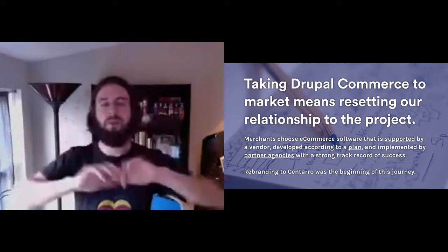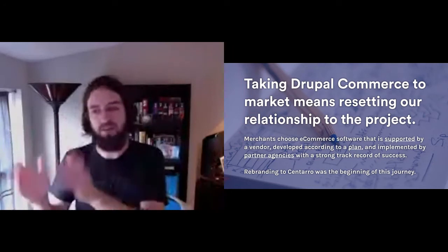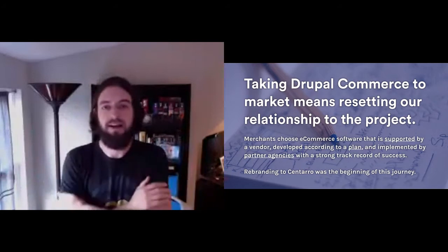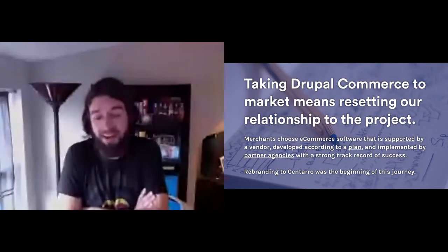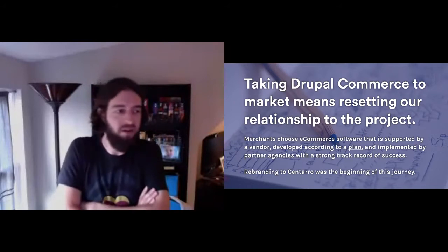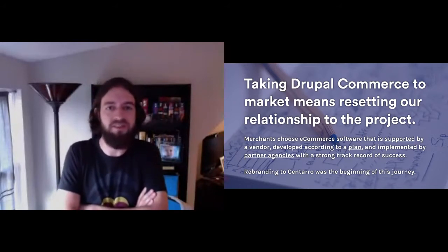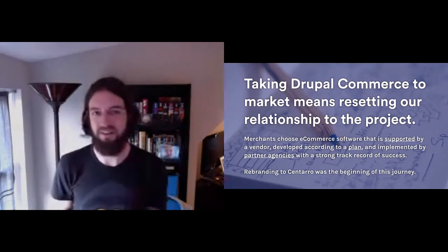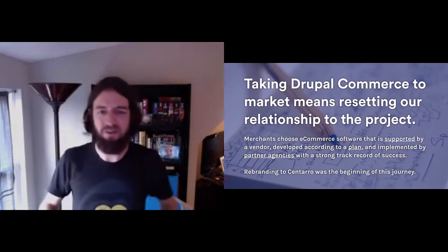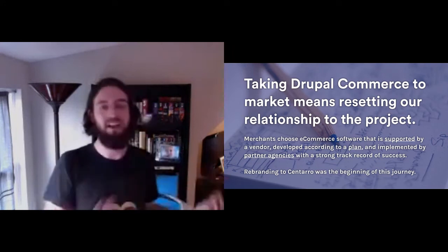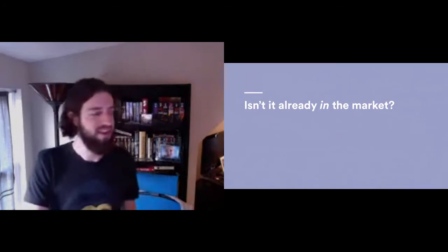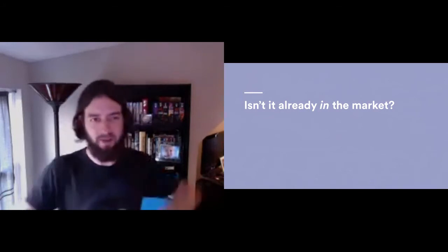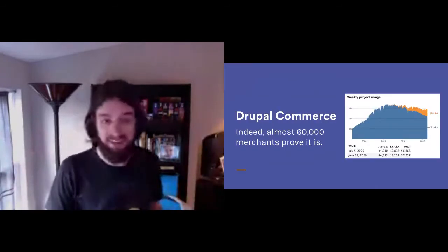This is just all preamble. But it does explain why we changed our name last year from Commerce Guys to Centaro. The reality is Commerce Guys was a fun name when we started the company in 2009. But that's a very professional services-oriented sounding name. We see our future more in what can we offer to merchants to buy, not in can we just scale our teams so more people can hire us.